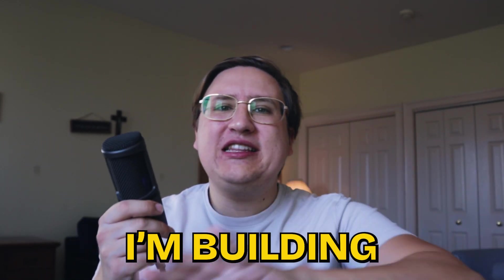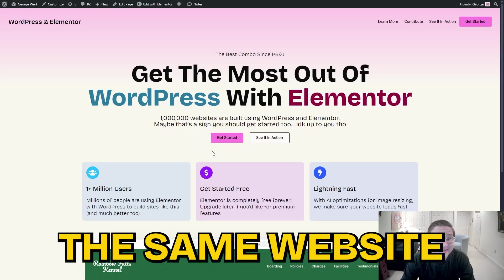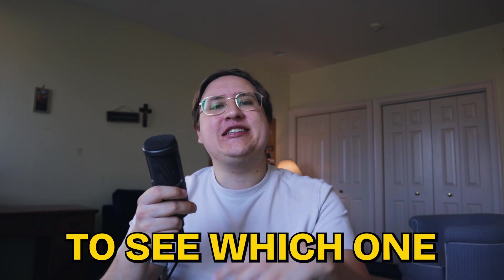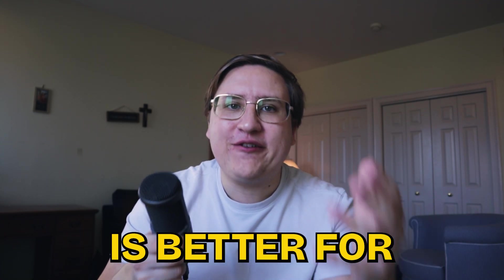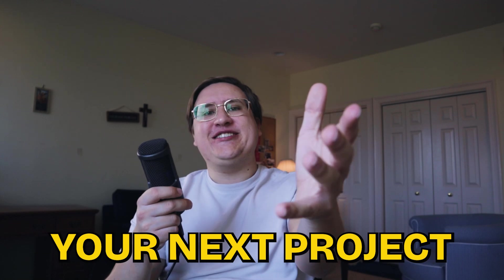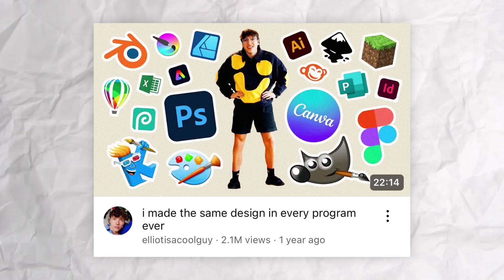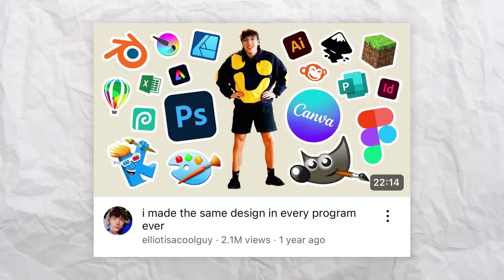In this video, I'm building the same website using 10 different design tools to see which one is better for your next project. I was inspired by this video from Elliot, so definitely check it out after we're done here.